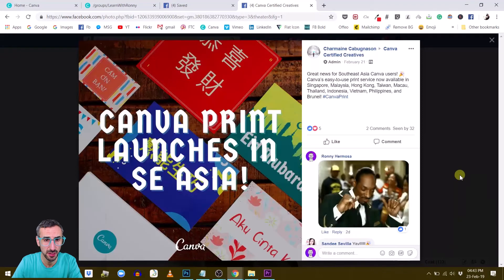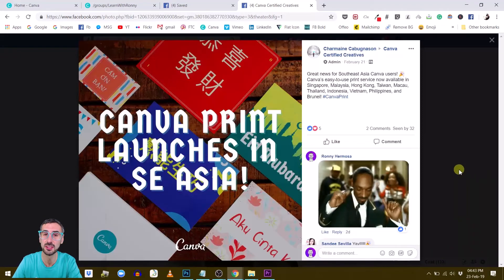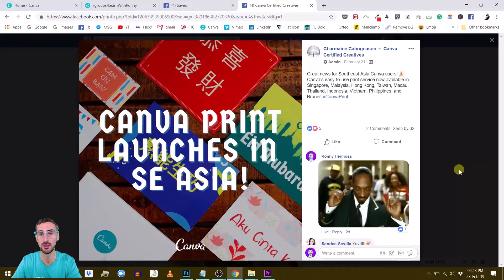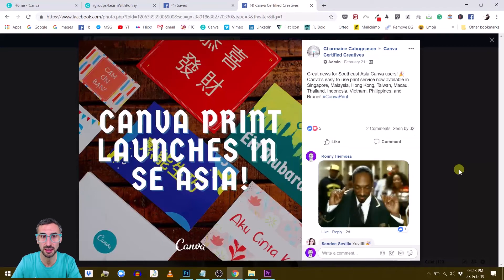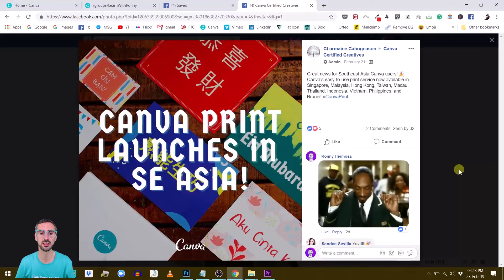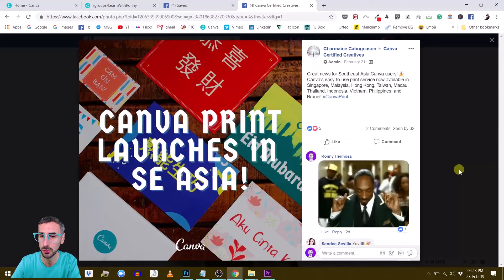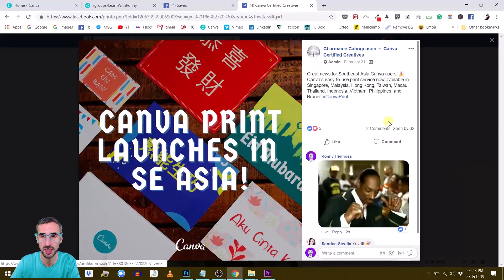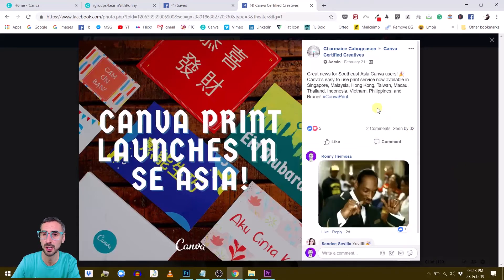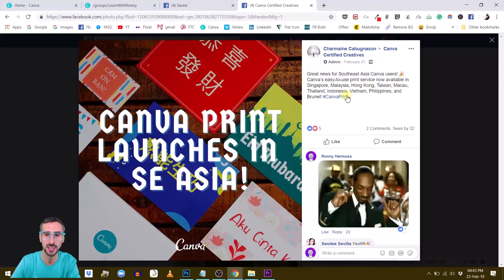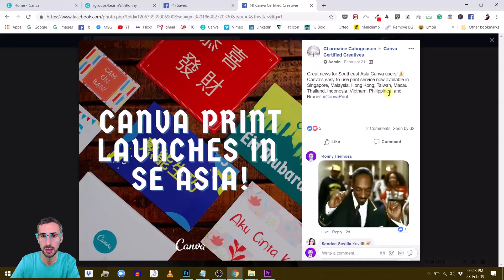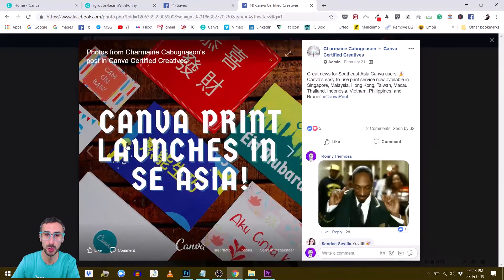Another Canva news that is going to be good news for those of you who live in Southeast Asia like myself. I live in Thailand. Canva Print now launches in Southeast Asia. So that's good news for all of us living in countries like Singapore, Malaysia, Hong Kong, Taiwan, Macau, Thailand, Indonesia, Vietnam, Philippines, and Brunei.